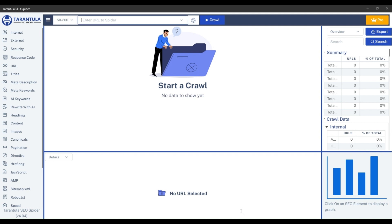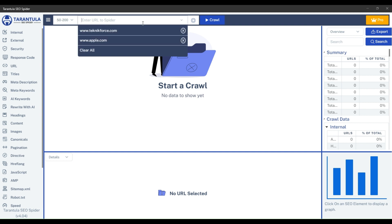Hello and welcome to TechnicForce Tutorials. In this video, I'll show you how to crawl subfolders and subdomains and perform customized crawls using Tarantula SEO Spider.